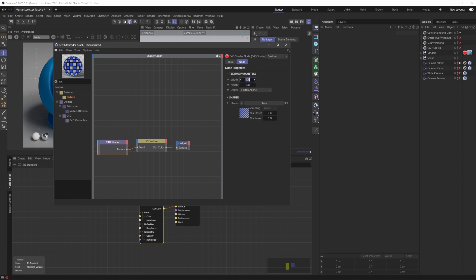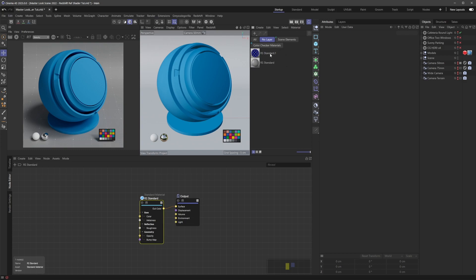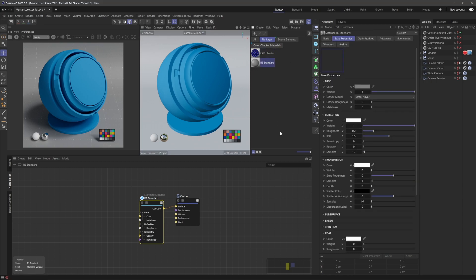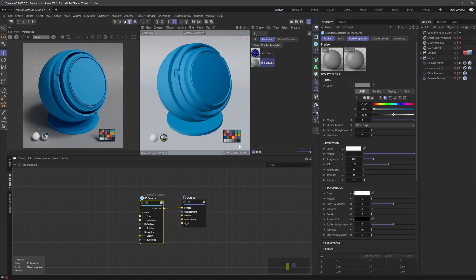So let's just bump this up to 1024 by 1024. You can also change the bit depth here, which is something to be aware of, but for now we can just keep it at 8-bit. So we have this — we can just rename this classic material here. Let's just say C4D shader. And then in my new node here, which is right here still, we can just check that by changing the colors — and yep, that's the one.